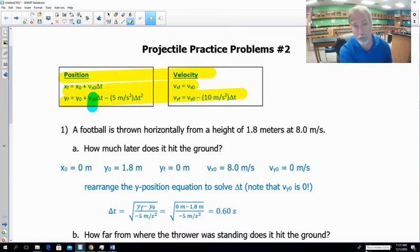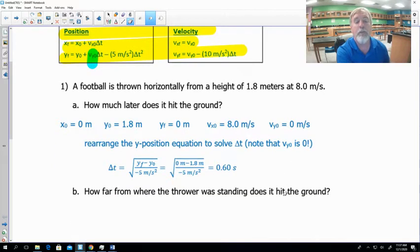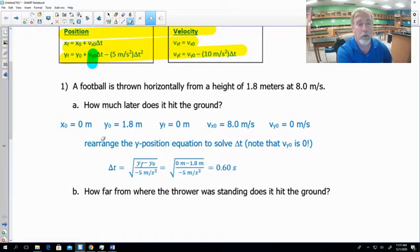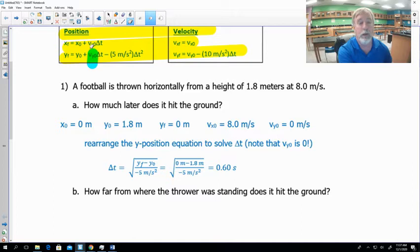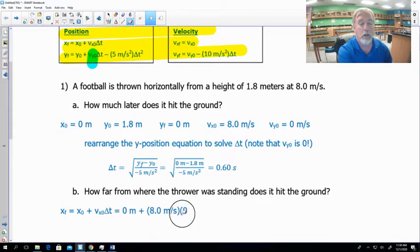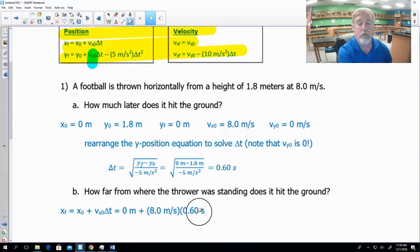Part b asks how far from the thrower it hits the ground — we need xf. Using the x-position equation, the only one containing xf: xf = x₀ + vx₀ · Δt. We know x₀ = 0, vx₀ = 8 m/s, and we just found Δt = 0.6 s. Multiplying together: 8 × 0.6 = 4.80 meters.